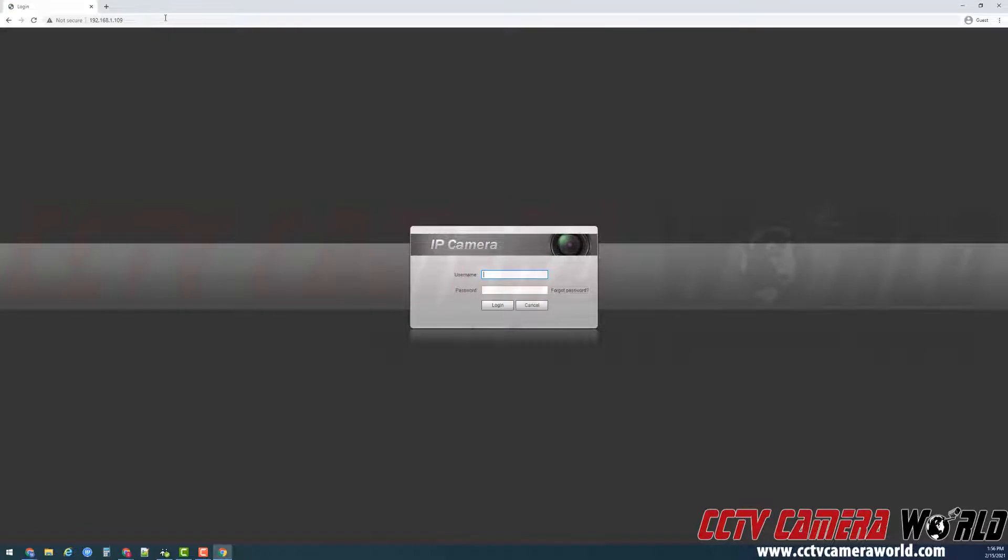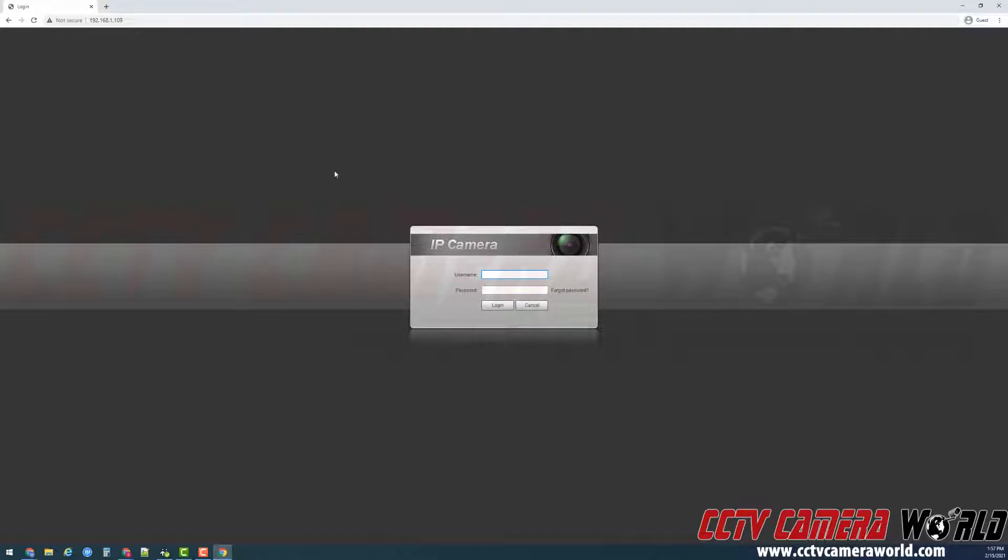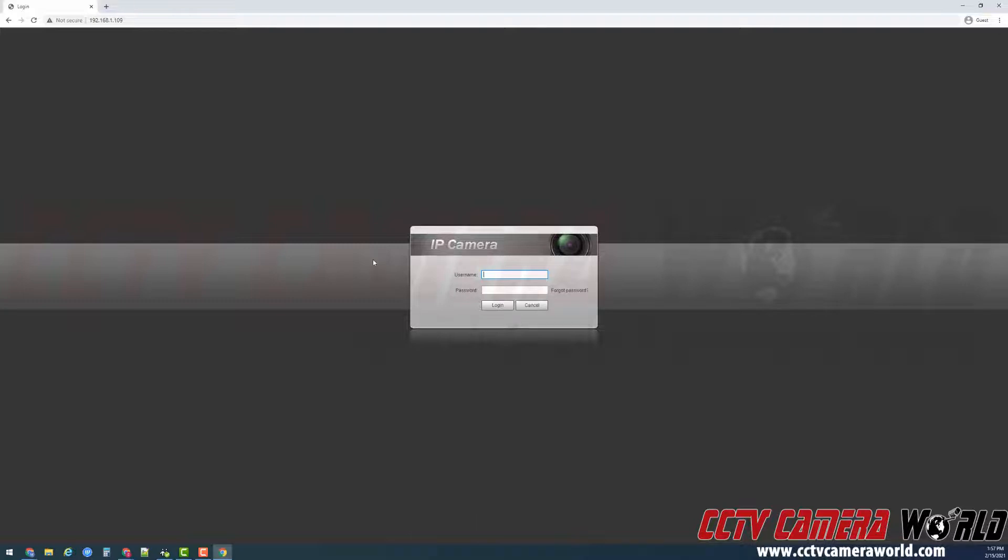If you are unable to access your camera directly using this IP address, then your IP address scheme may be different, in which case you will need to use our advanced guide. In this guide, we are on a standard network and I want to change the IP address of my camera from the default.